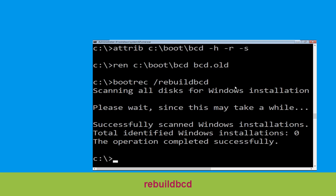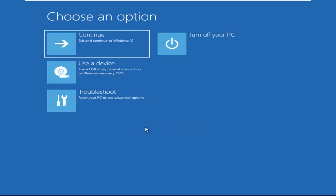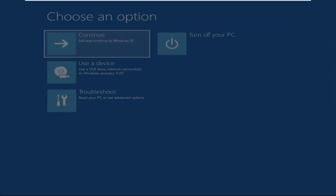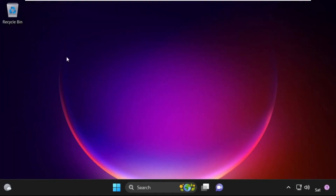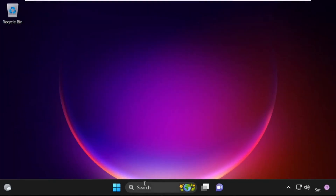Type exit and hit Enter. Now click on Continue — it will restart your system. So that's it guys, your problem is solved and you are good to go.